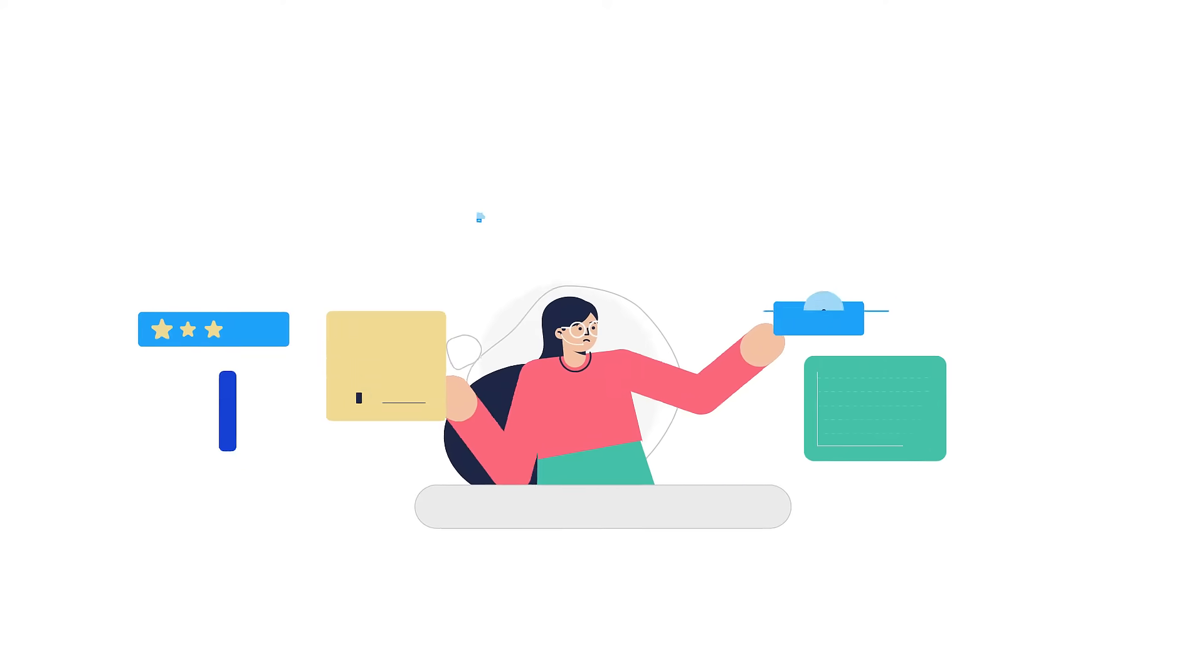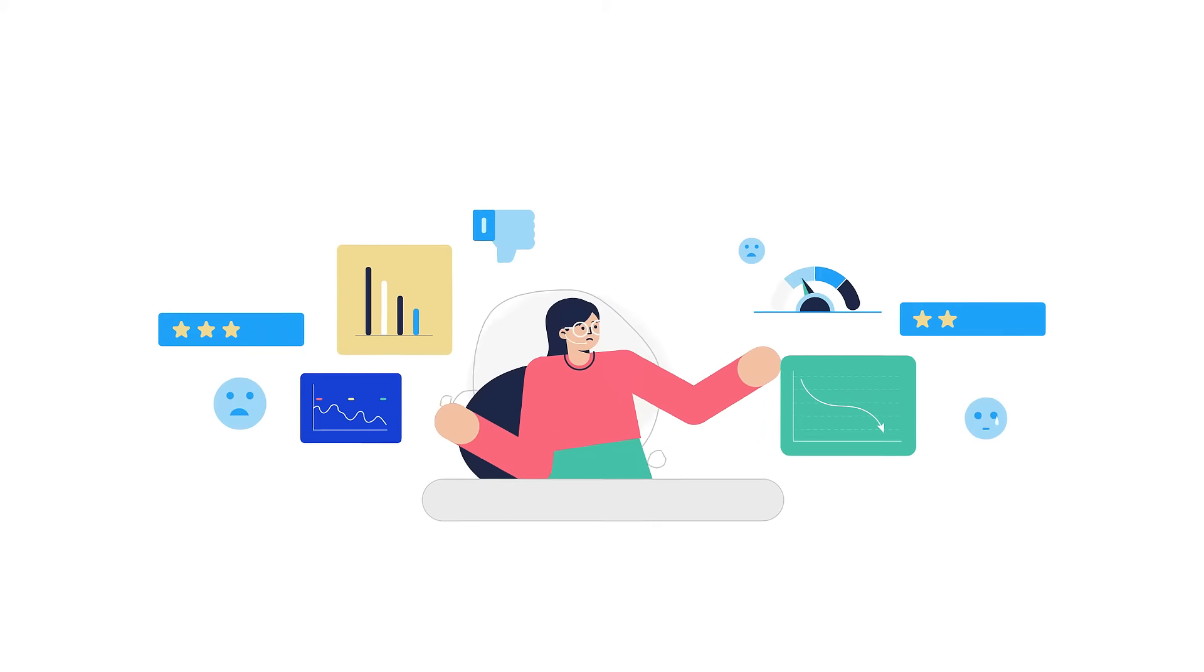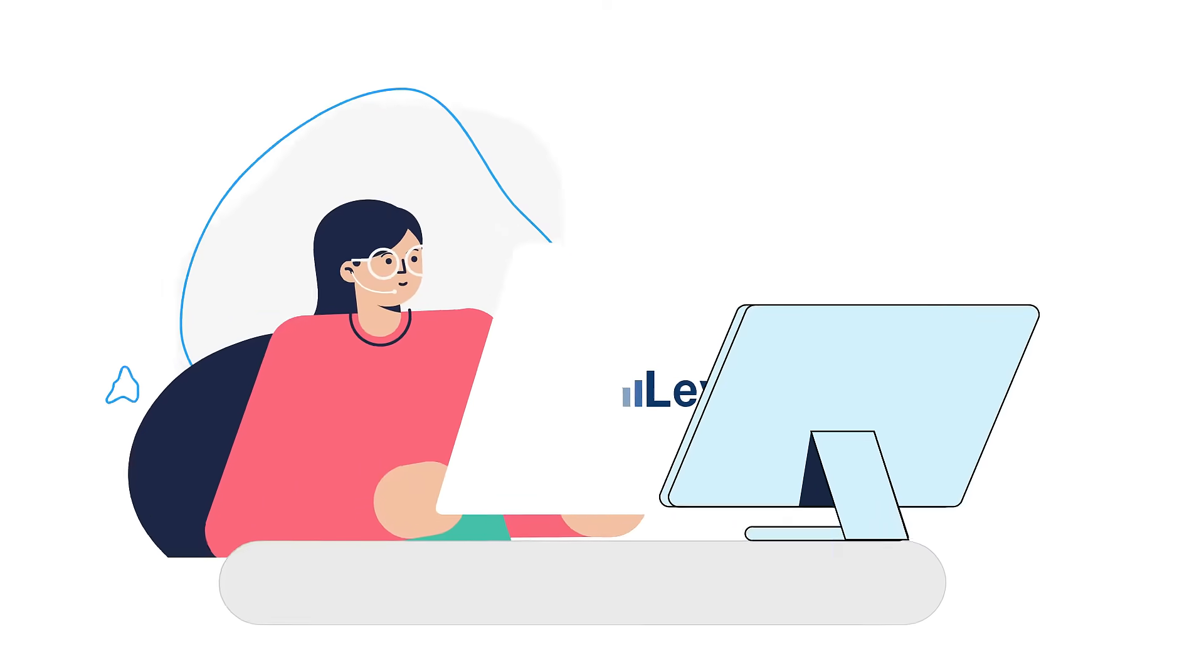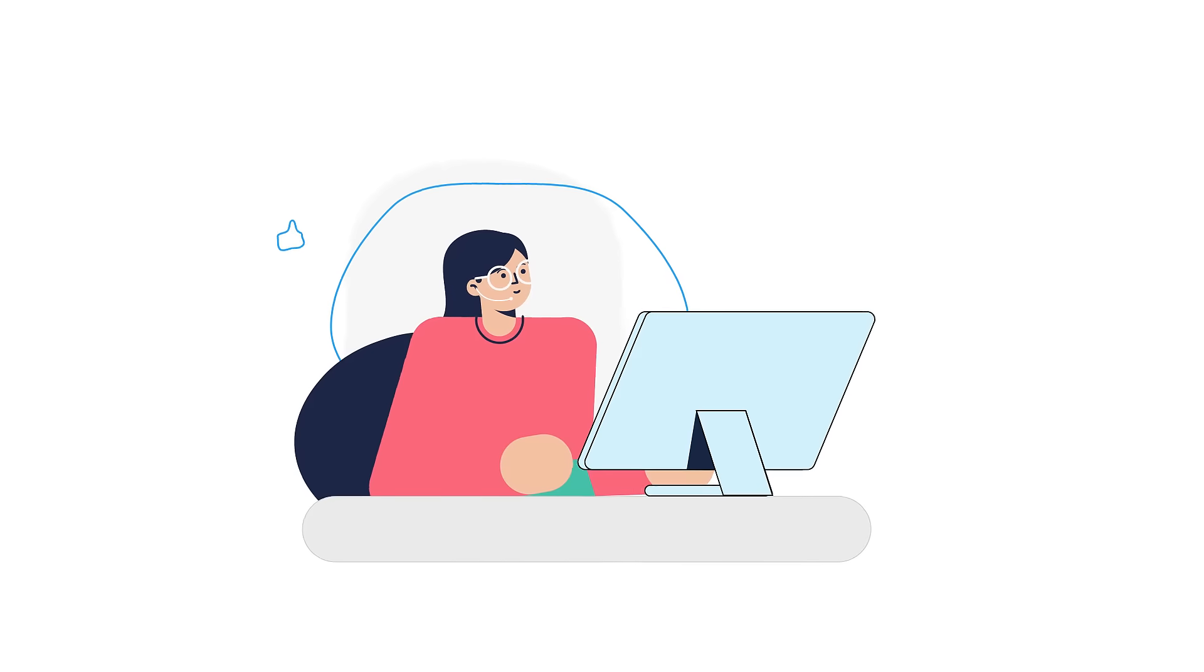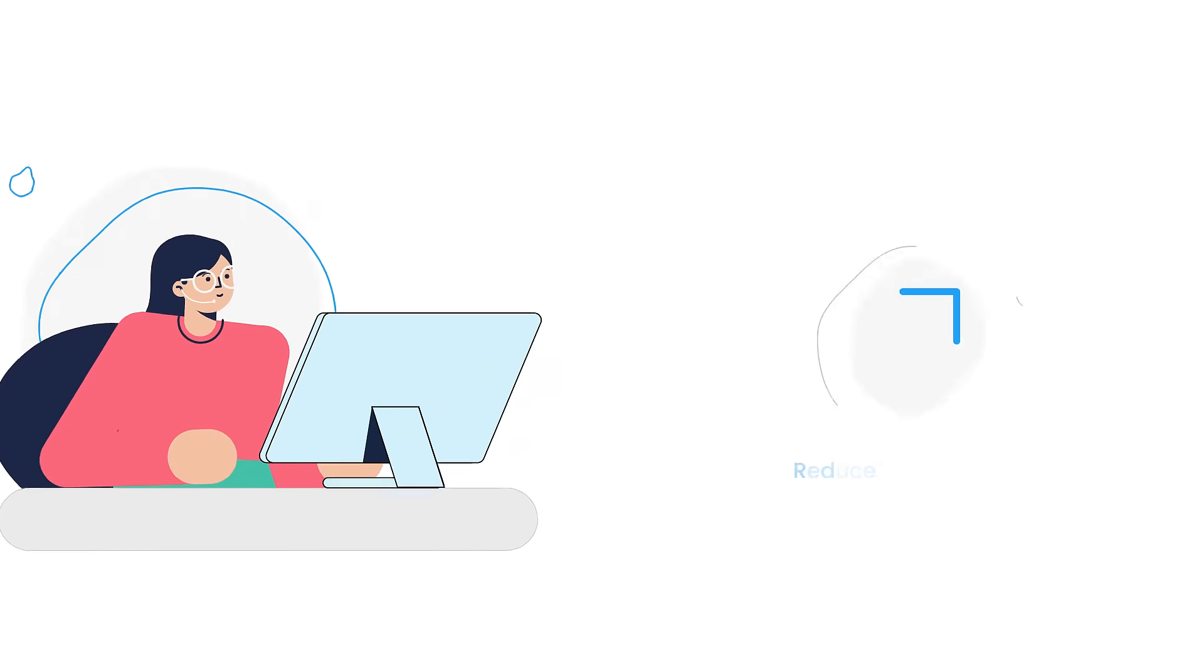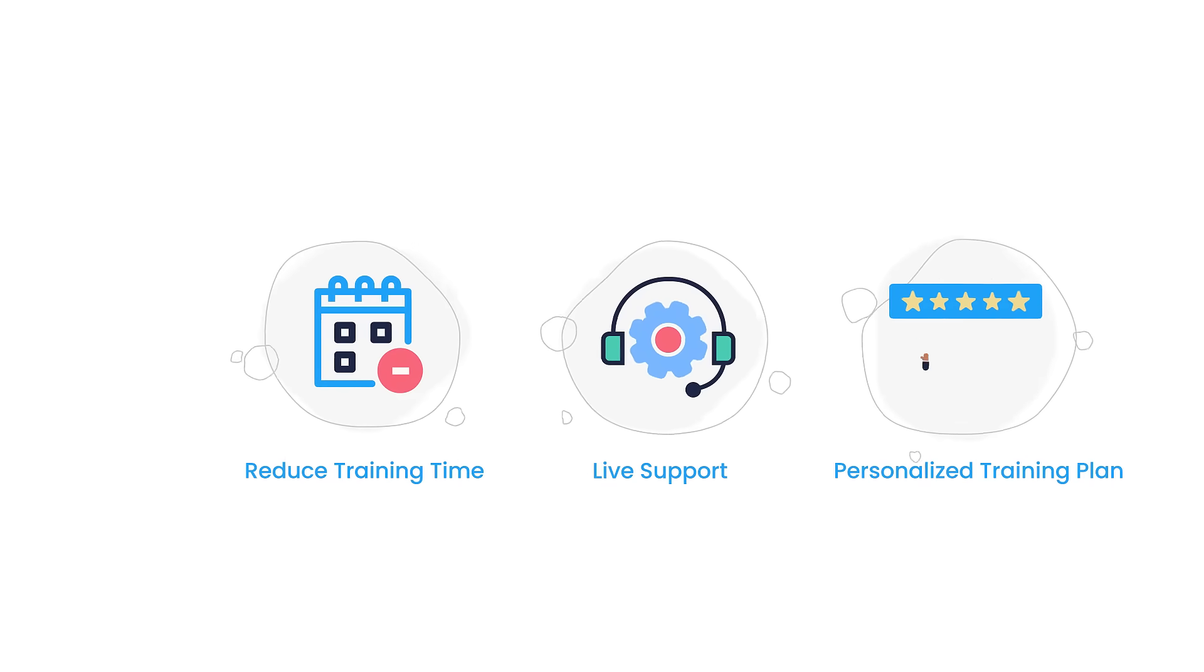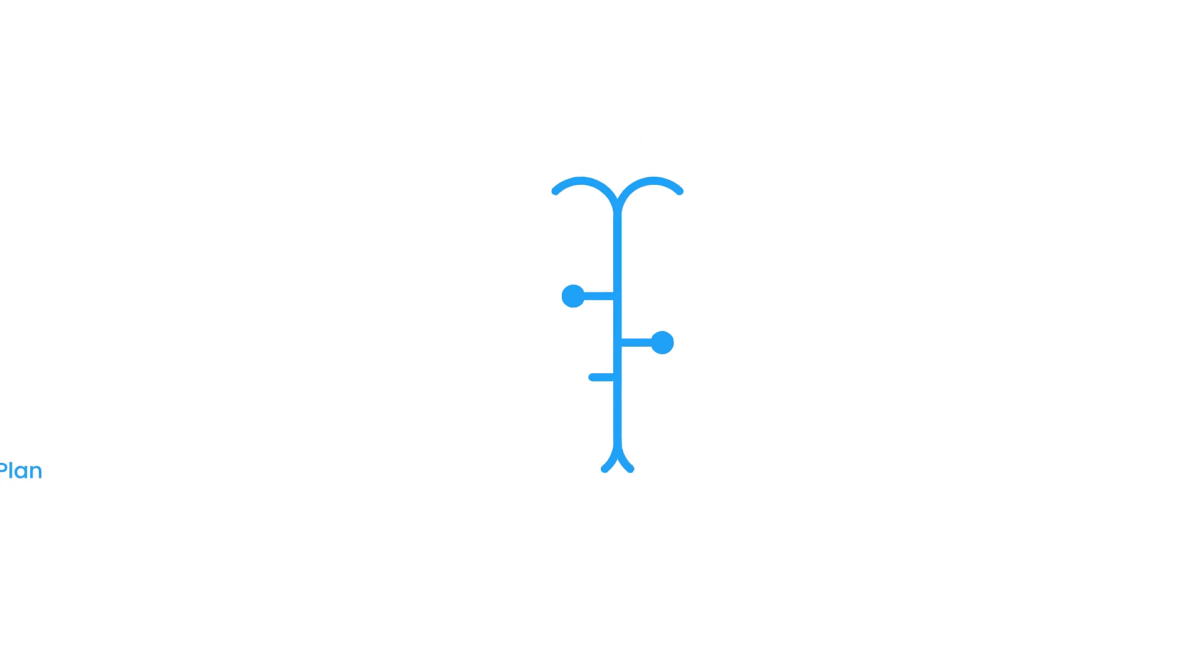All this leads to agent burnout, churn, and poor customer service. Level AI is designed to be your agent's real-time assistant that reduces agent onboarding, training time, gives live support, and personalized agent training plans.